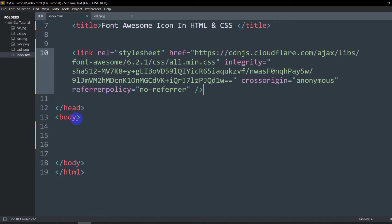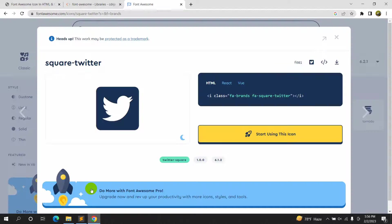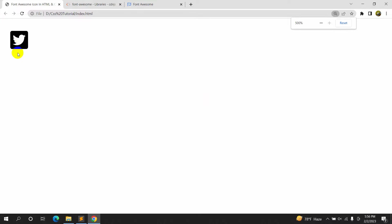We will go to our code and in the body section we will paste the code. If we save it and go to the browser and refresh, here you can see the icon. Let me zoom in — here you can see the Twitter icon.